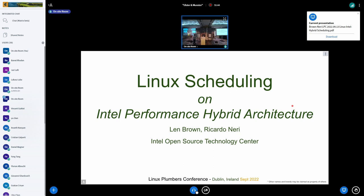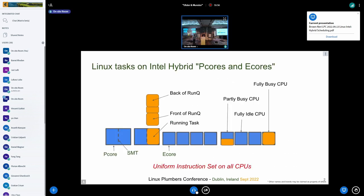I'll start and go through how the hardware works, so we're all on the same page, and Ricardo will talk more about the scheduling, since he's the one cutting most of the code in this area. This diagram is meant to show what we call a two-plus-eight system: two P cores and eight E cores, formerly known as atoms.